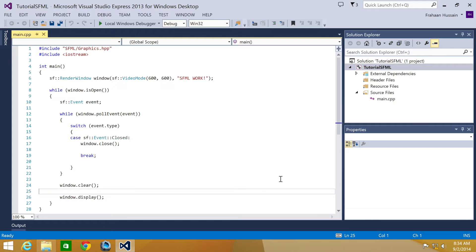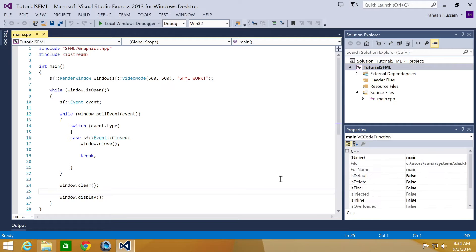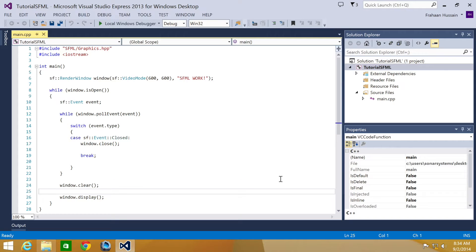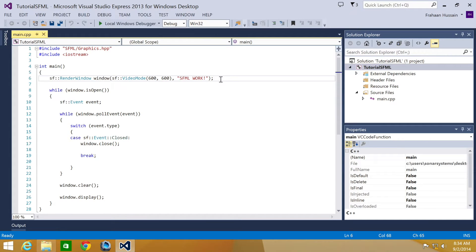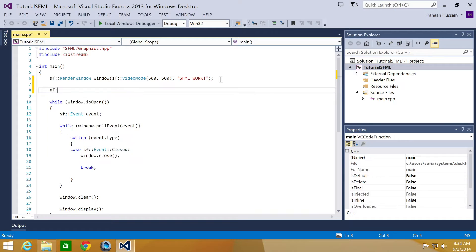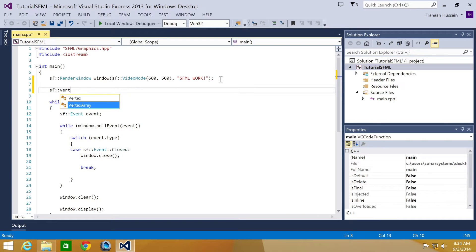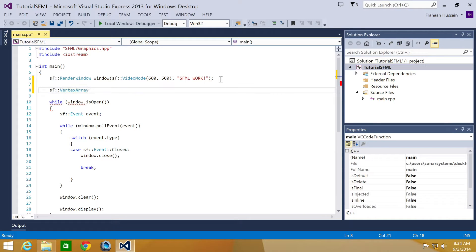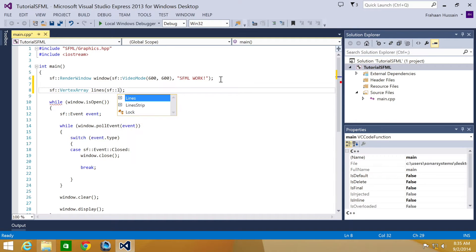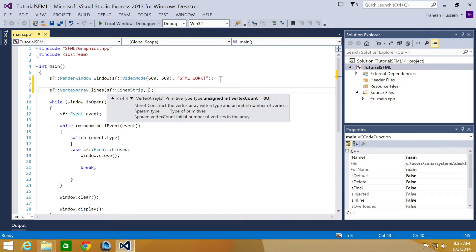Line strip is a set of connected lines. The end vertex of a line is used as a starting vertex for the next line. So to create a line strip, you just do SF vertex array, I'm going to call it lines, and then you initialize it with SF lines strip, then how many vertices you're going to have, I'm just going to have three.